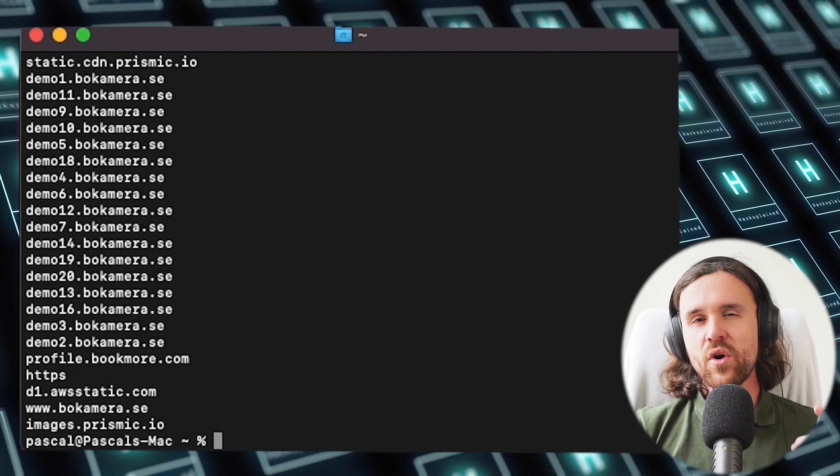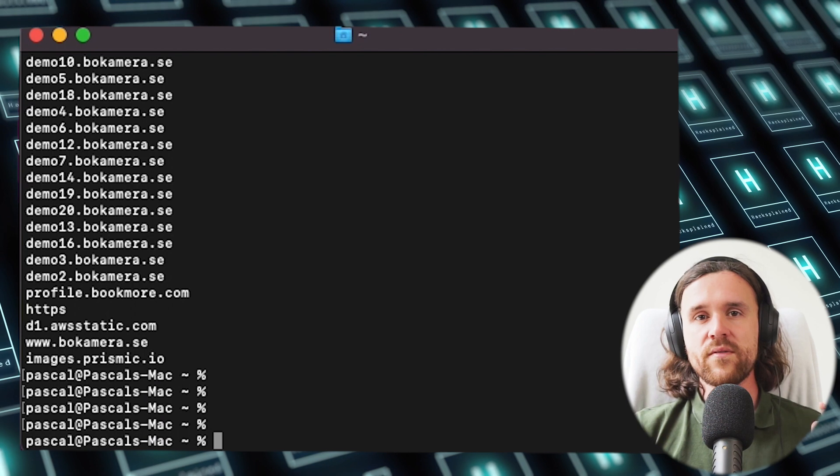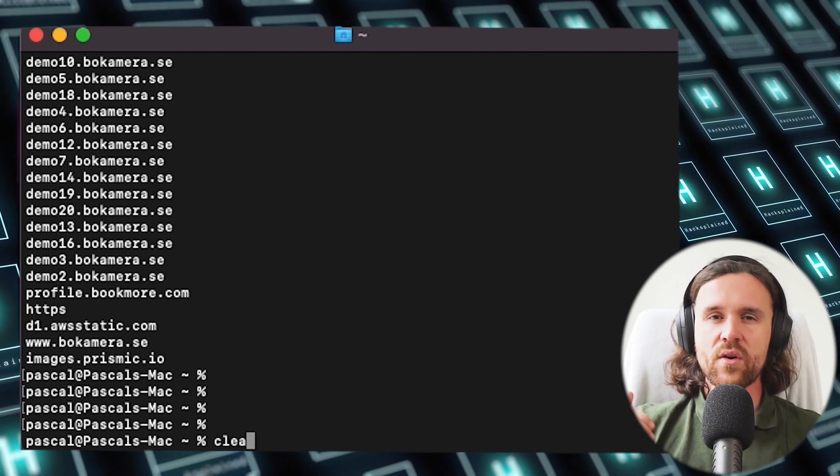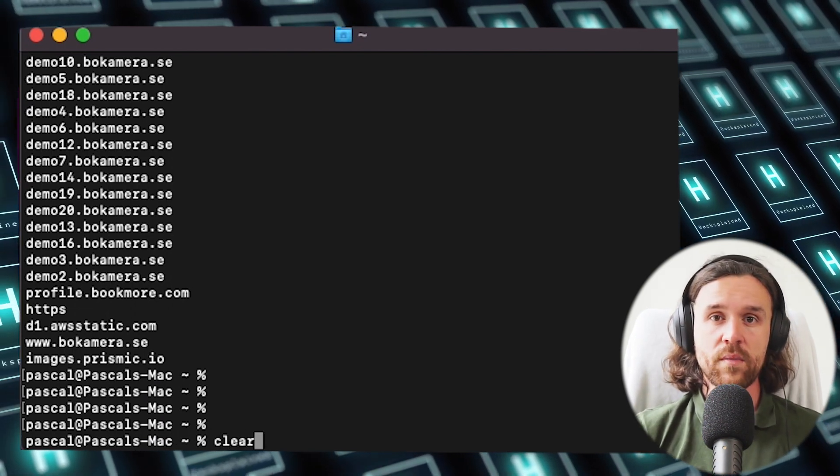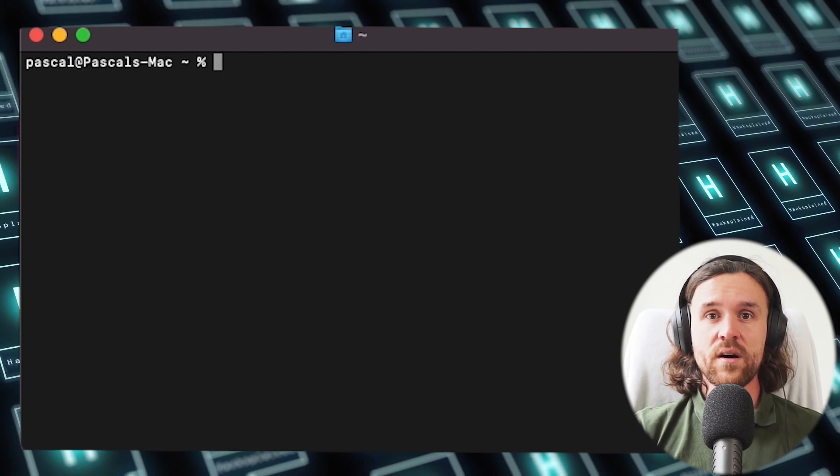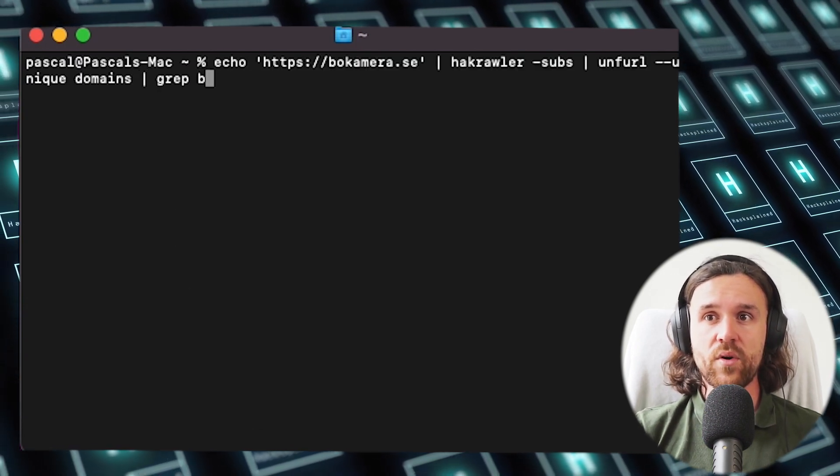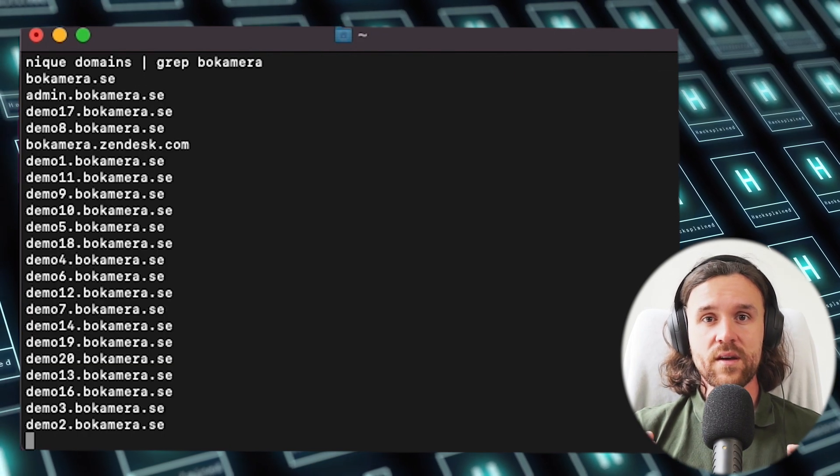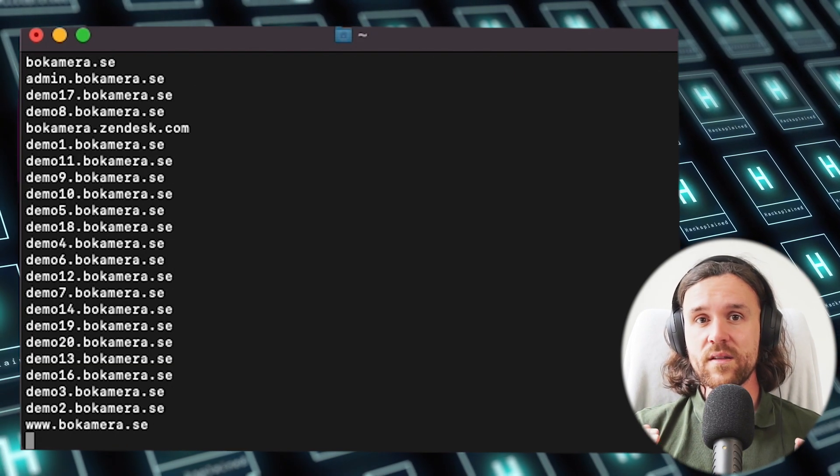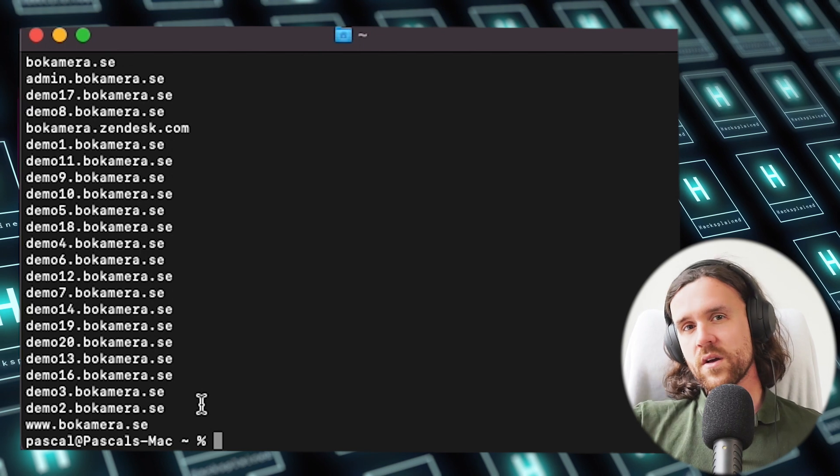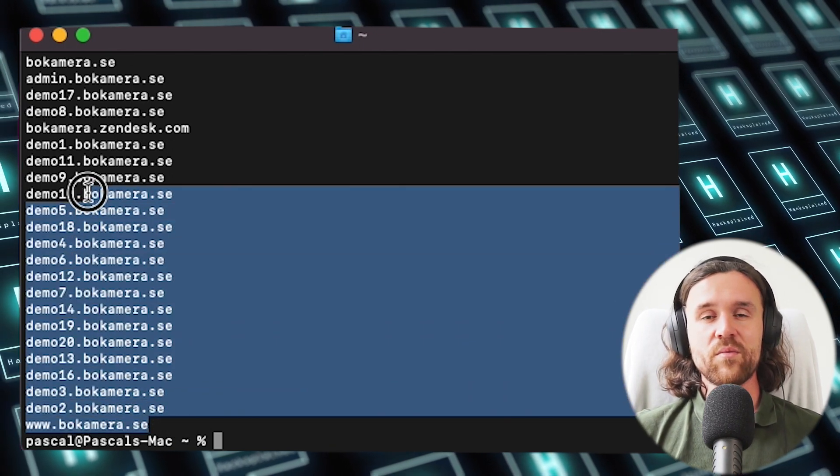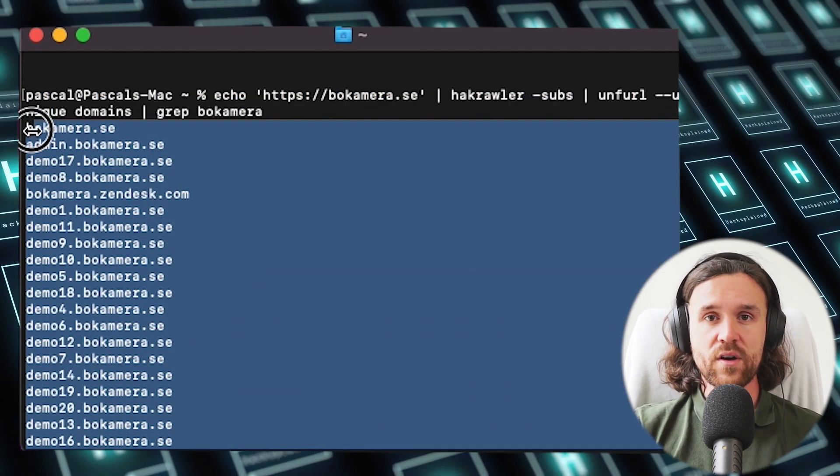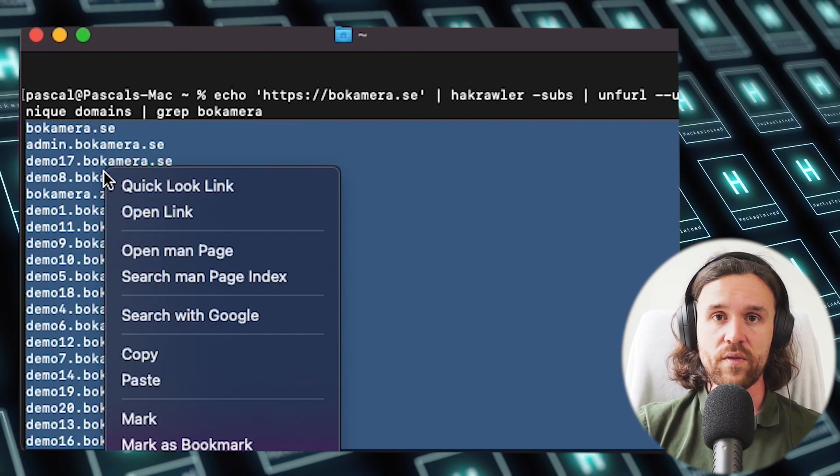But not all of those have bokamera, so now we just grab that output one more time. We say grep bokamera, and now we only have every URL and subdomain that belongs to bokamera. Copy all of those and put them in your file that we previously created in episode one where we're storing all our subdomains.